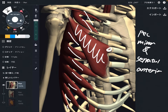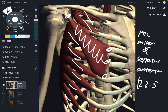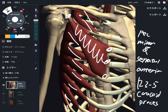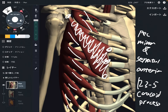What is the origin and insertion of pec minor? The origin is ribs 3 through 5 and the insertion is the coracoid process. It runs like this.